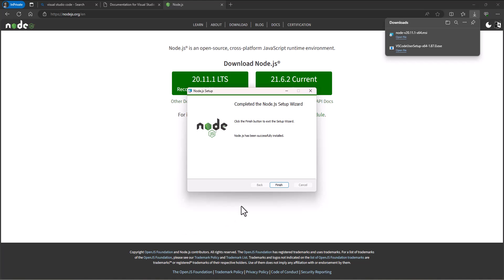We do that nowadays by using this single page application format where we get kind of a frame, a shell, and then we fill in little pieces of that page as needed at the time we need to. That's part of what we're trying to accomplish here. All right, that finished, so I'll click the finish button.